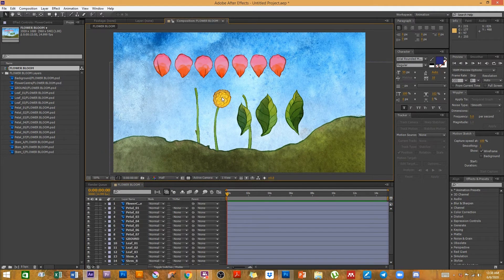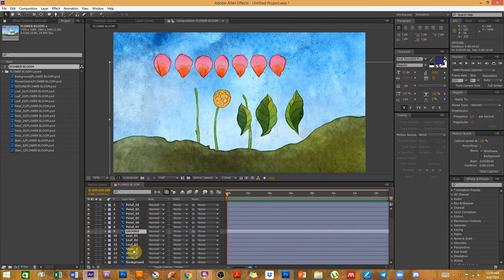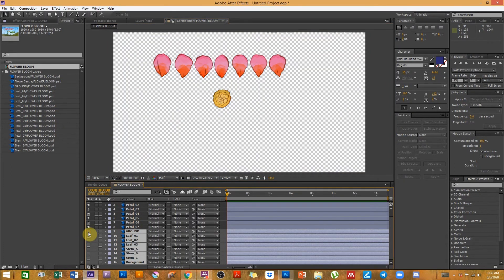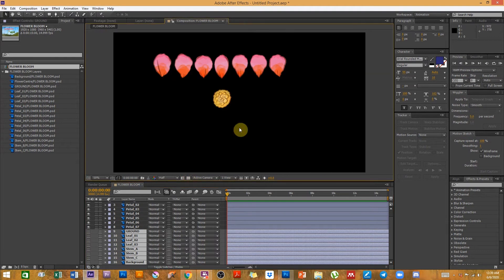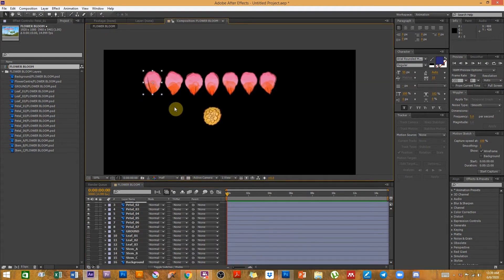The first thing I want to do is animate the petals coming out from the center of the flower. I'll take everything else and switch them off so it's easier to see. Then I need to adjust the anchor point for all of these petals.